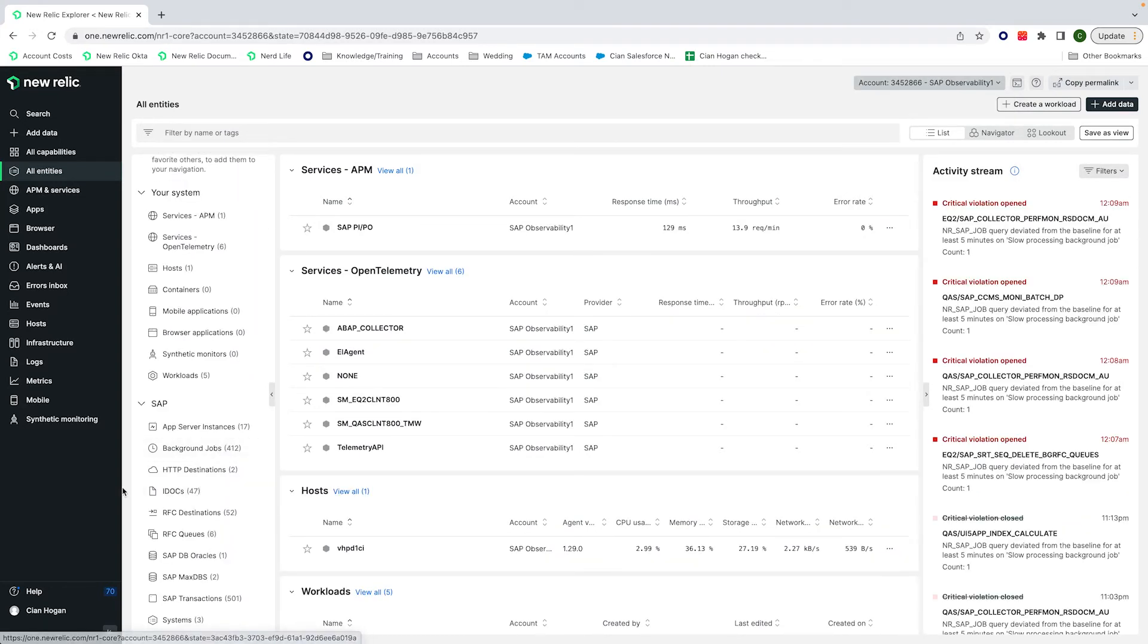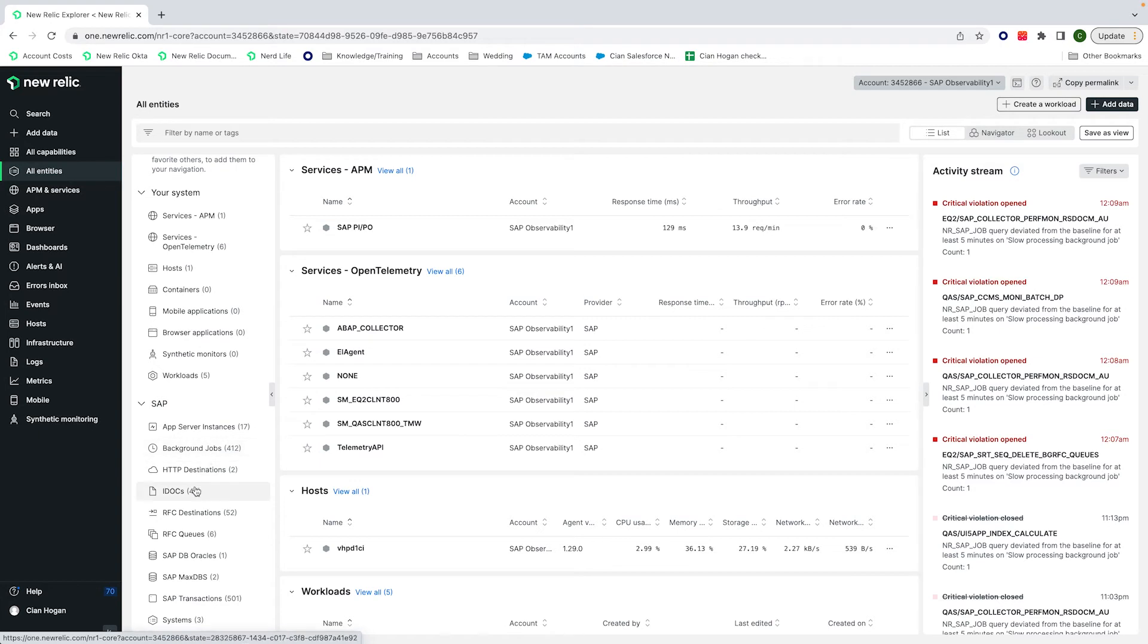With SAP, we have our own folder with our own list of entities, and you can see that all of these entities are pretty much corresponding to the dashboards that we just went through.